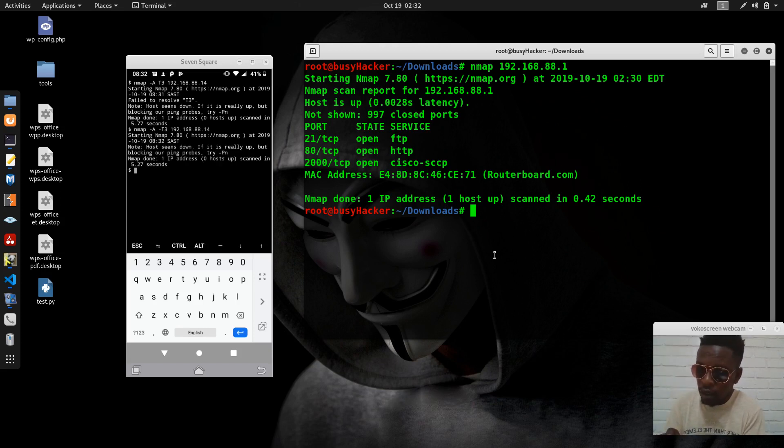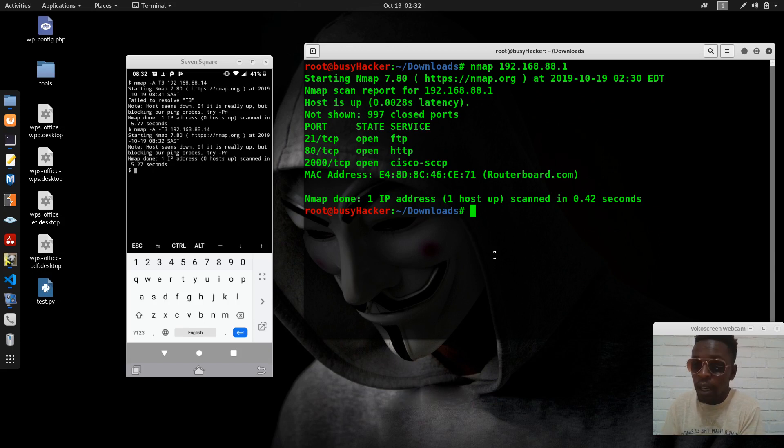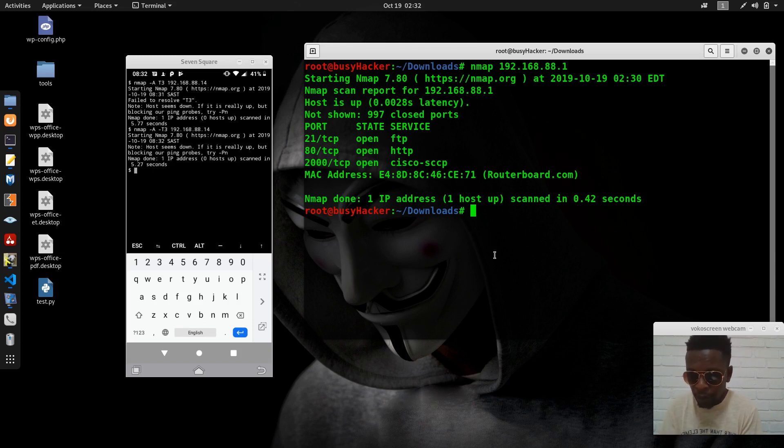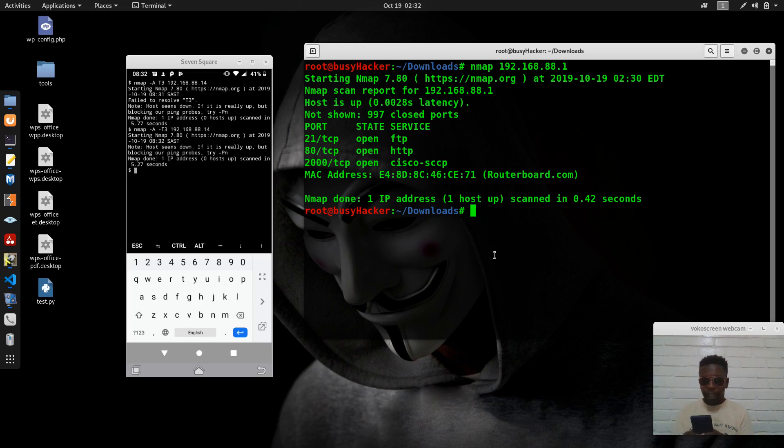The host seems down, so I don't have a problem here. We can even try to check the router IP address.